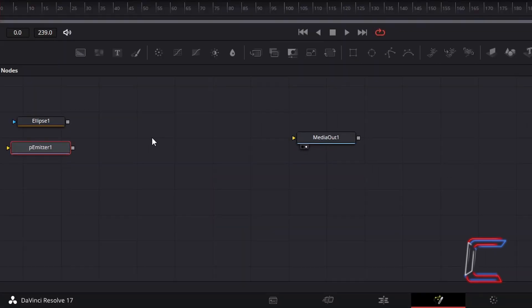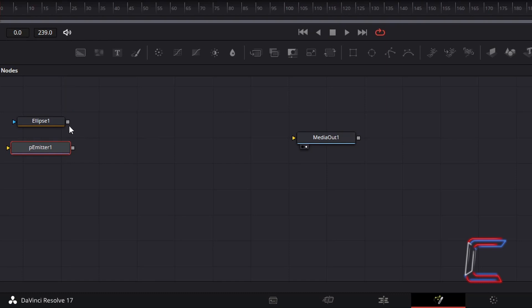Return to your Nodes grid, click on the grey box which appears to the right of Ellipse 1, and drag this to the yellow arrow to the left of P-Emitter 1.